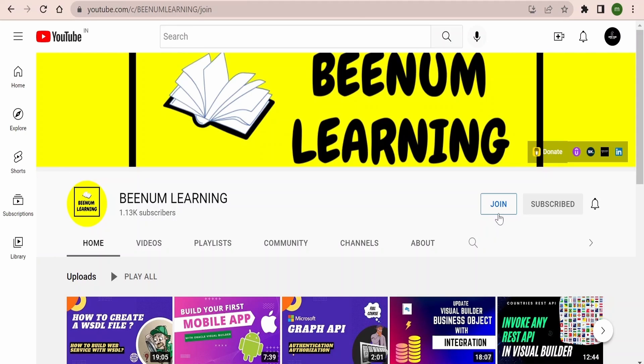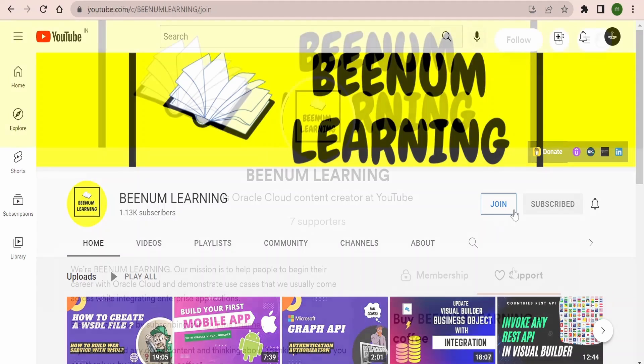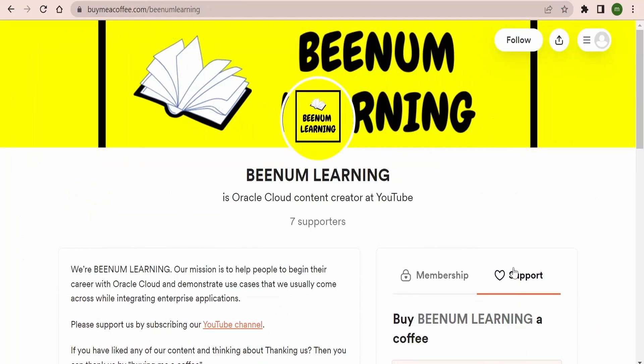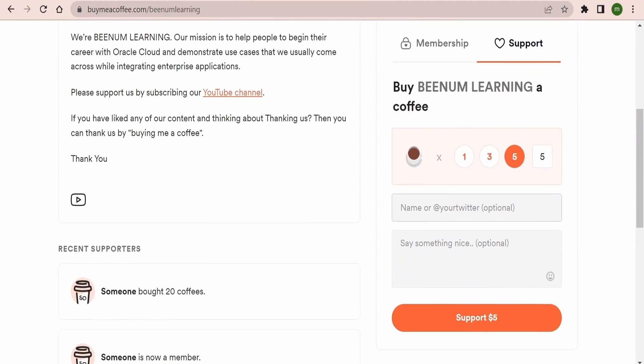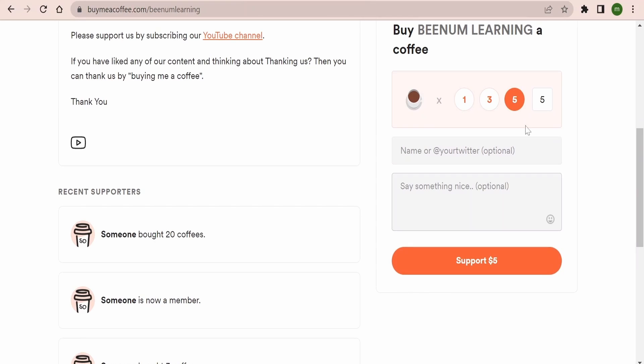If you are happy with our content and want to thank us or support us, you can straight away come to this link and you can buy us a coffee, like one, three, five. So these numbers are equivalent to US dollars. If you want to buy more coffees you can just enter the number over here and click on buy.